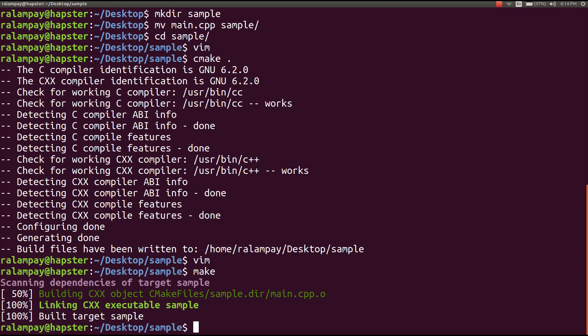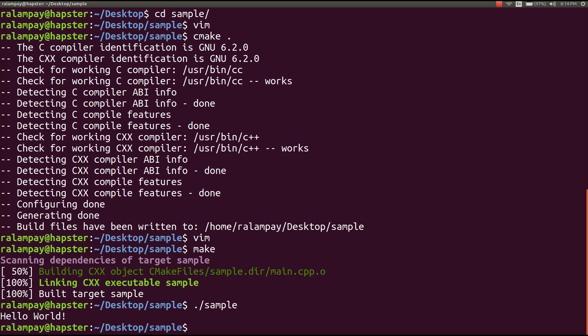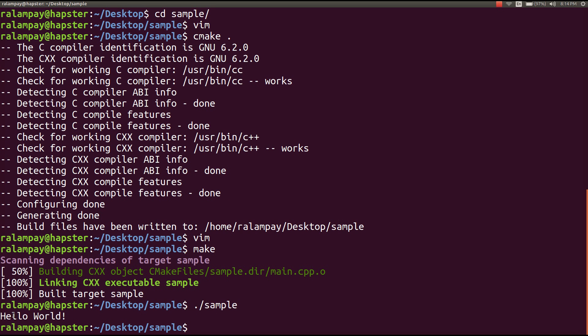Now that we have that makefile, we can just call make, and it will produce the executable sample for us, and we can now run the command sample, which in turn will print the hello world string for us.